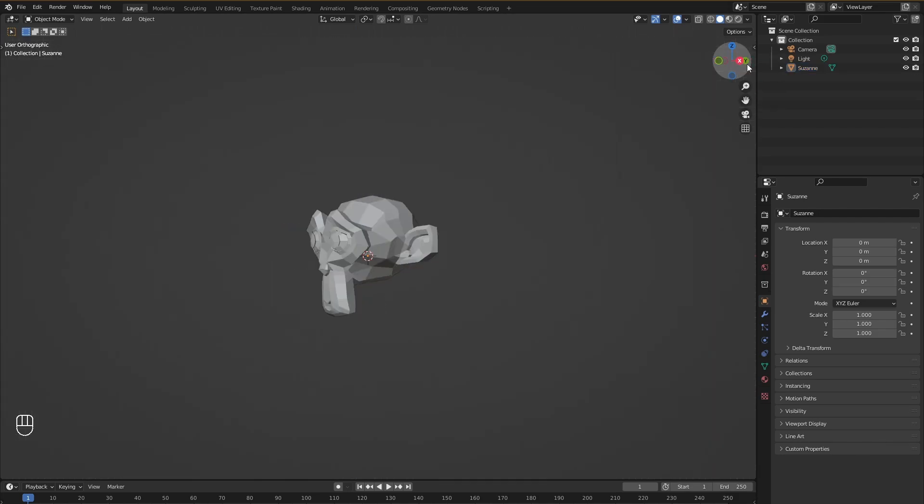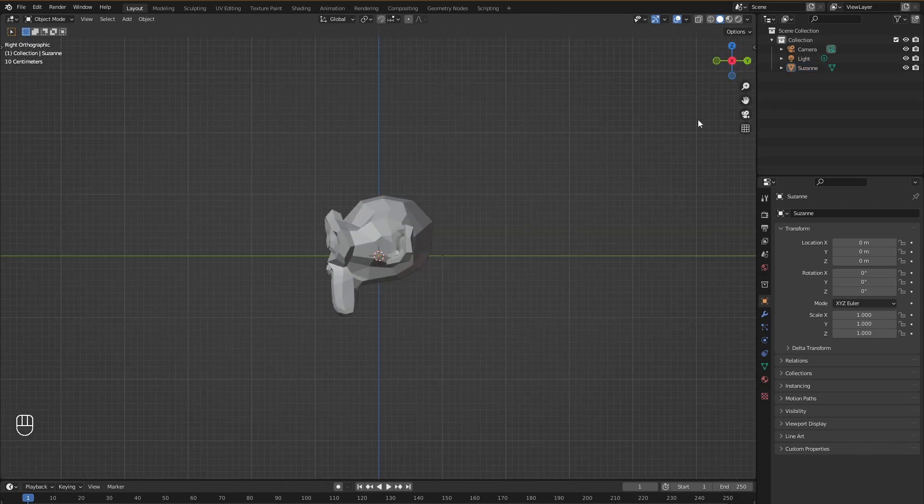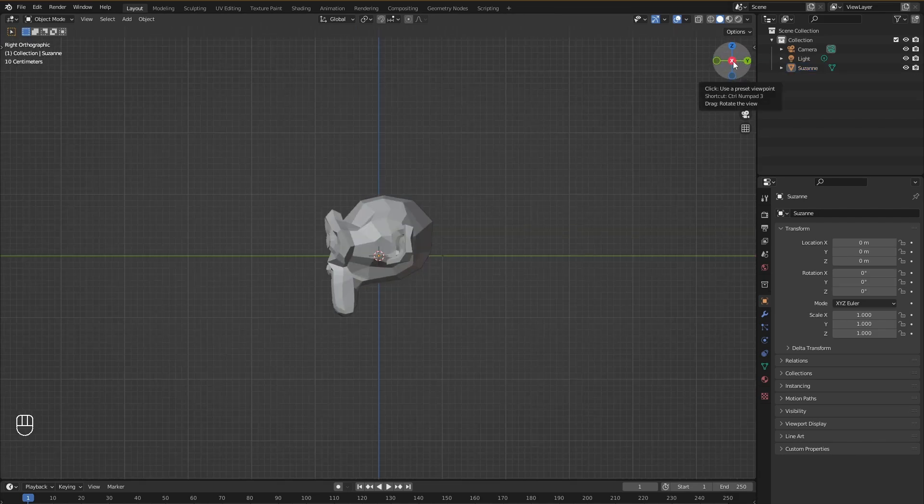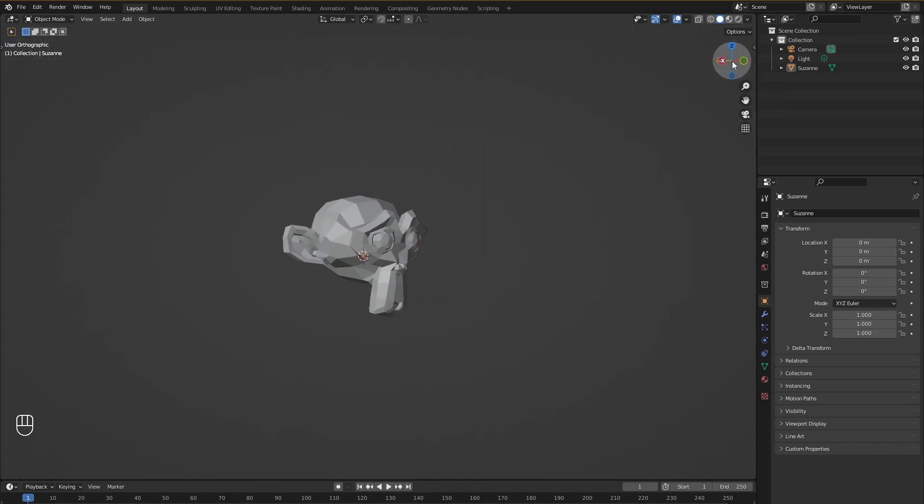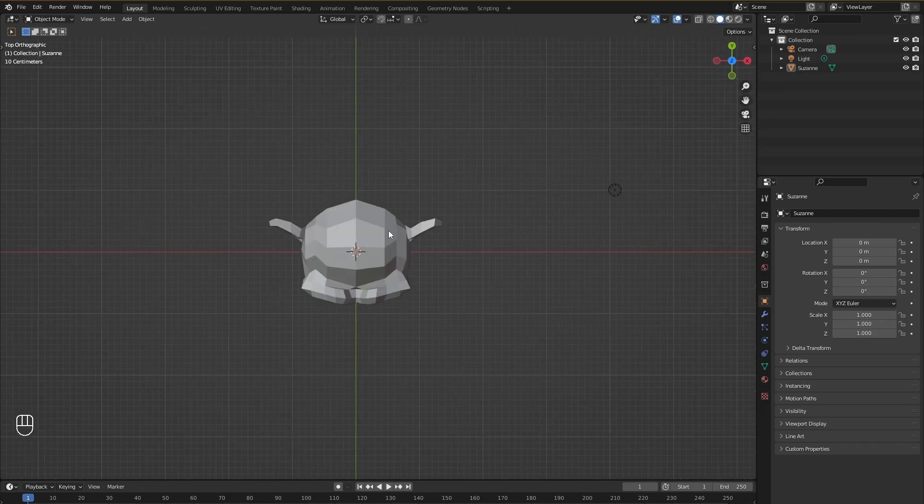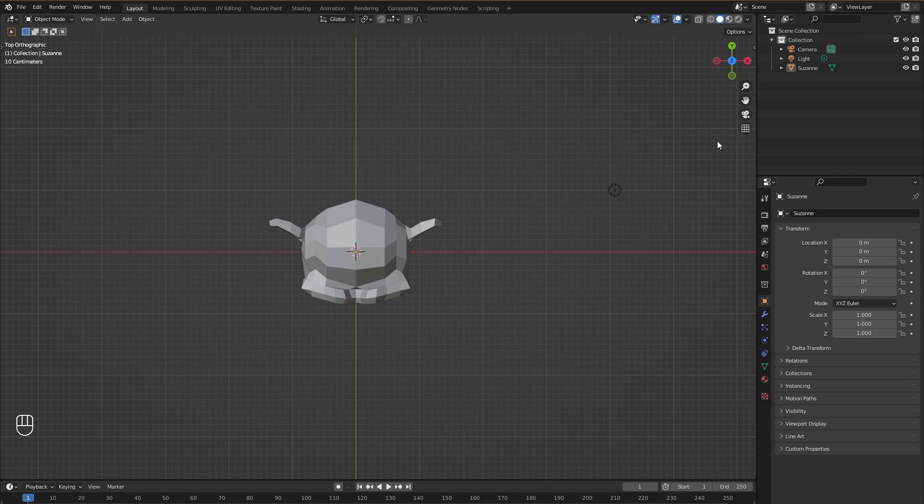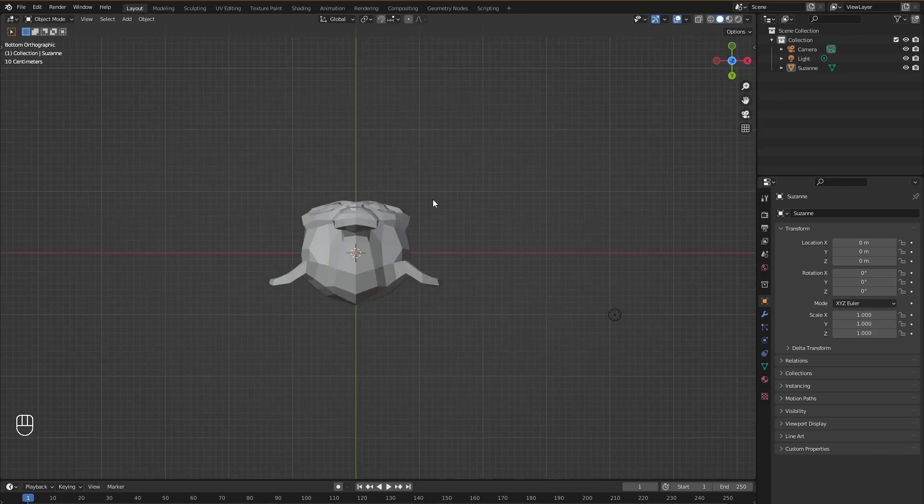If I press X I will be able to see it from the side. If I press X again I will be able to see it from the other side. If I press Z I will be able to see it from the top. Z again and I will be able to see it from the bottom. These are all the orthographic views.